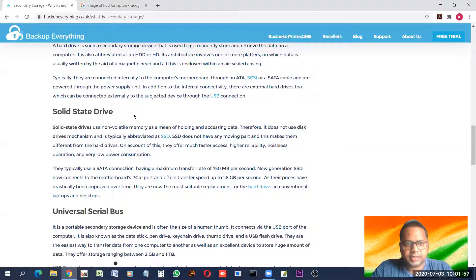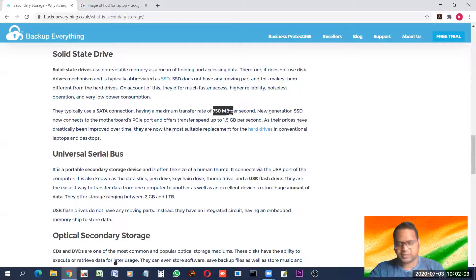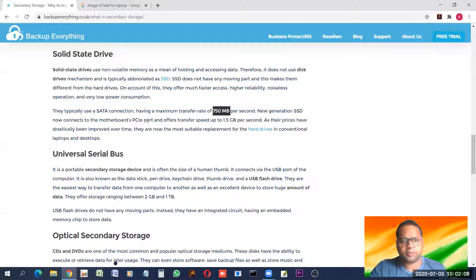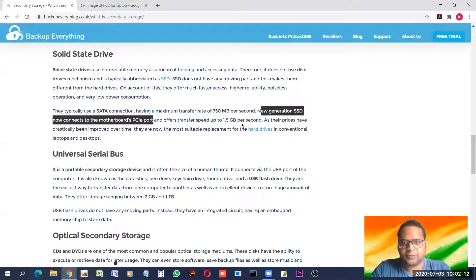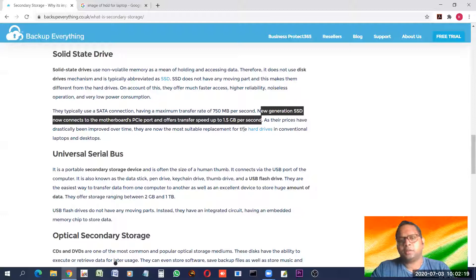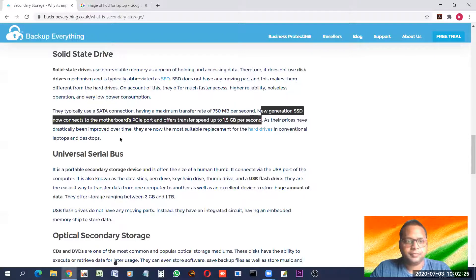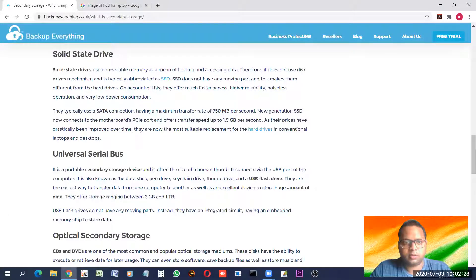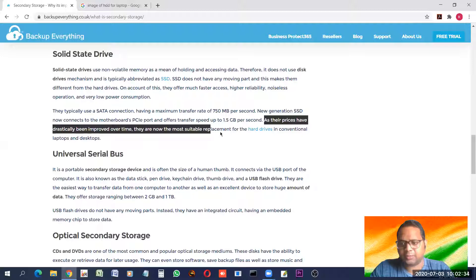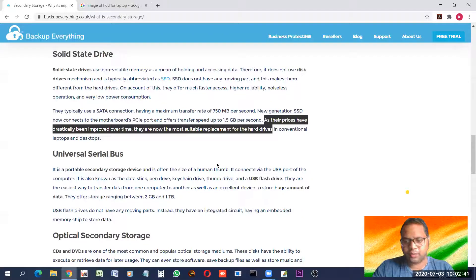A typical SATA connection has a maximum transfer rate of 750 Mbps (megabits per second). New generation SSDs connect to the motherboard via PCIe port and offer transfer speeds of 1.5 GB per second — 1.5 gigabits can be transmitted in one second, which is very high speed for a secondary storage device. Their prices are also getting better, so SSDs are replacing the normal hard disk. I have also used an SSD in my computer for better performance.